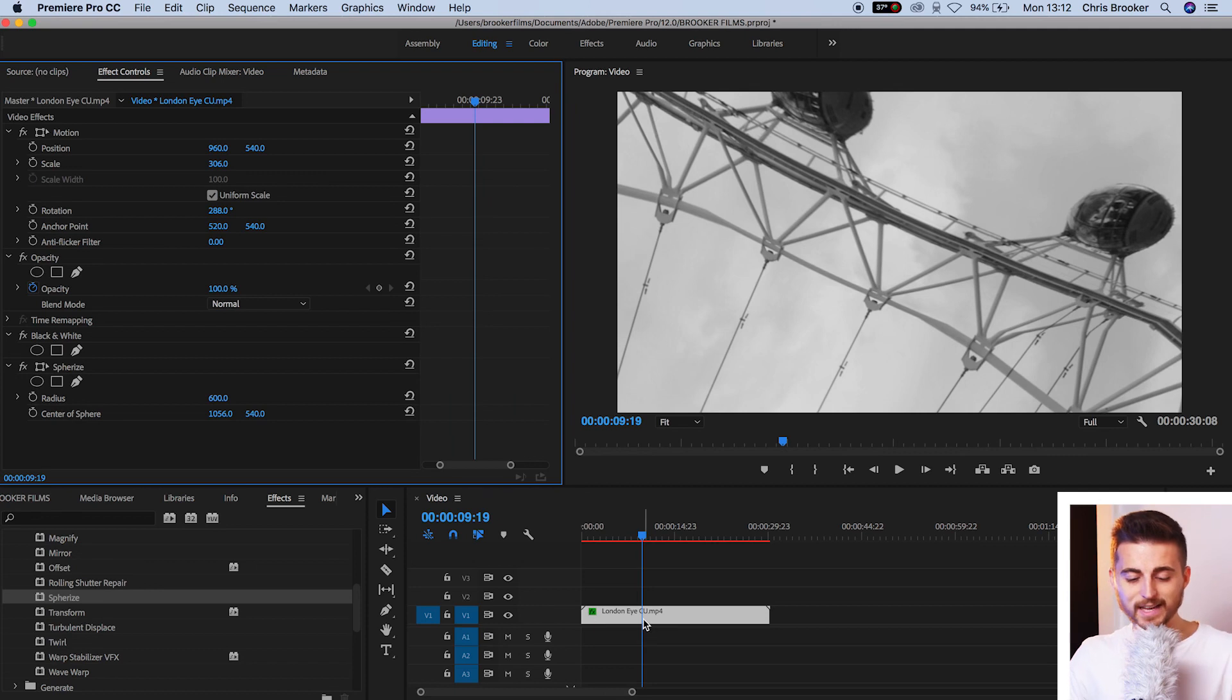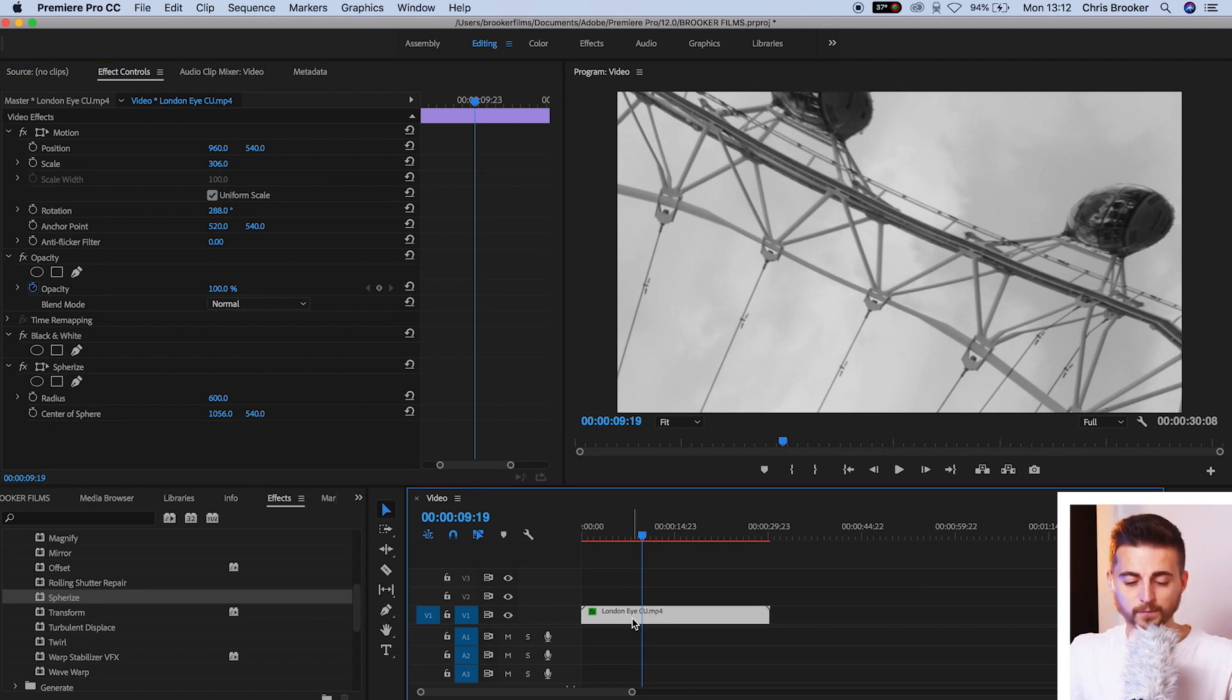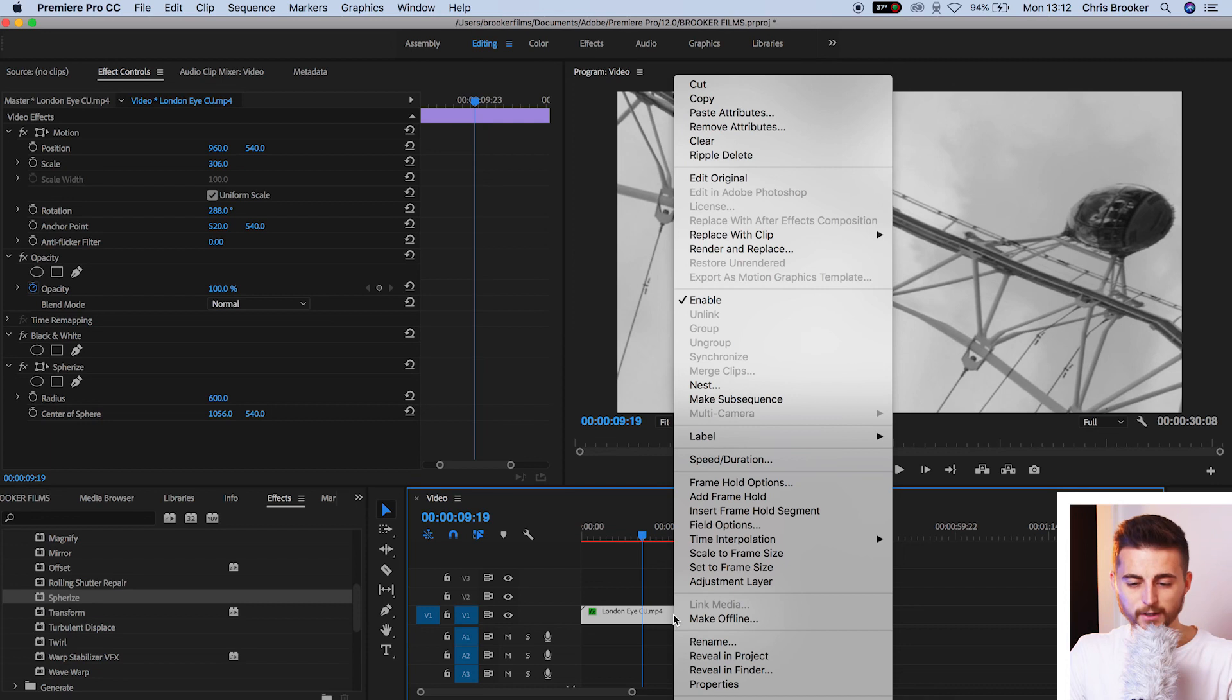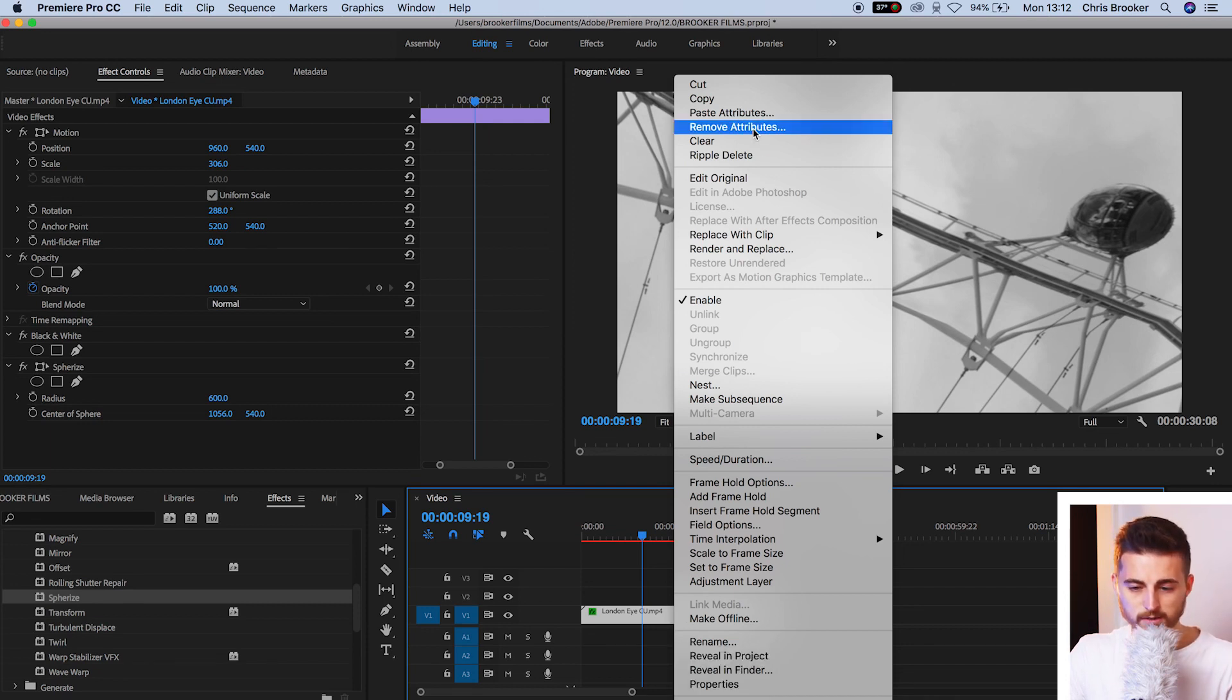So there is a much easier solution. So we're just going to select the video or videos that we want to remove the effects from. We'll right-click on the selected video and we'll go up to remove attributes.